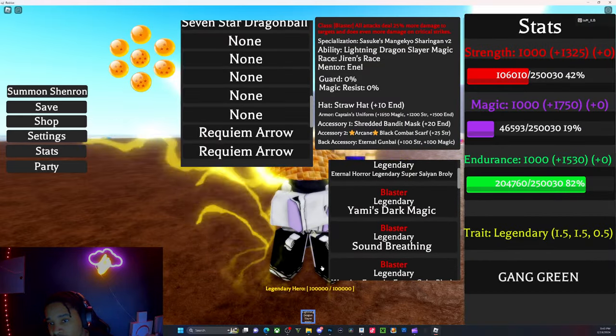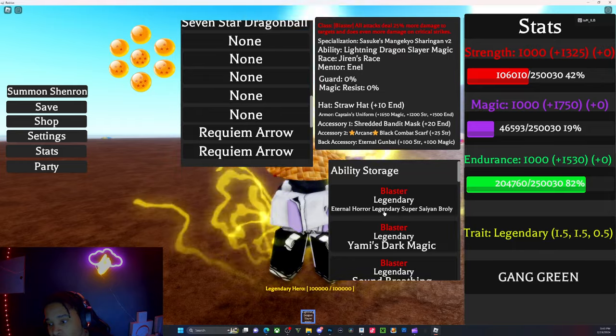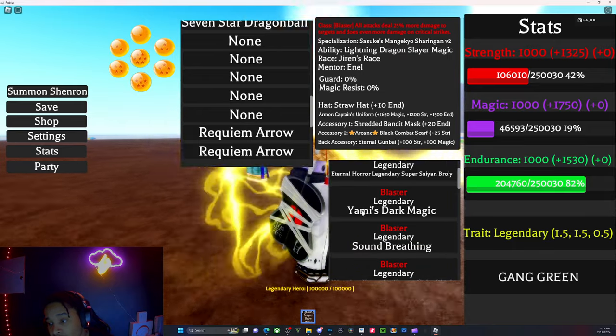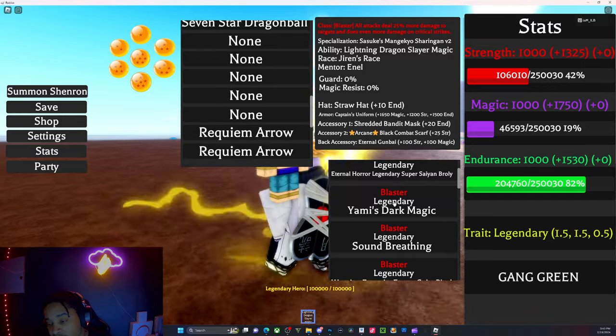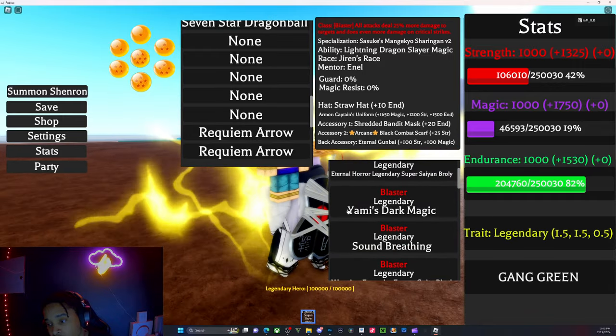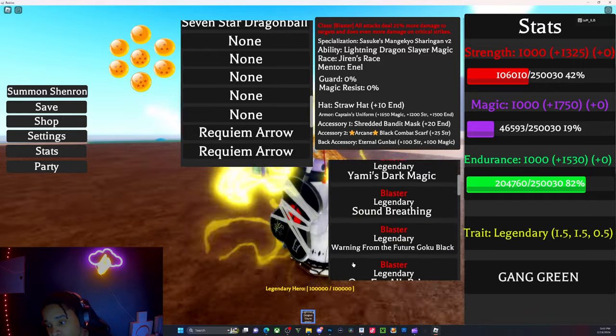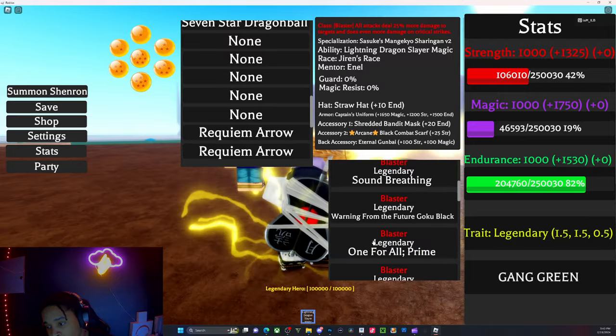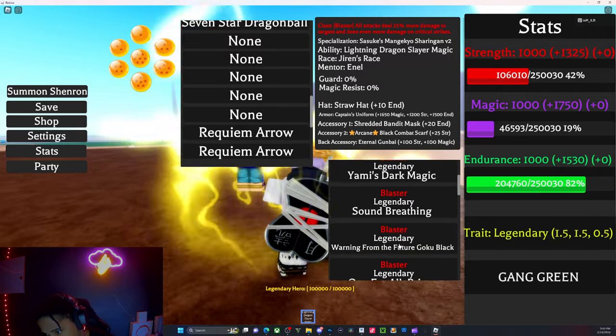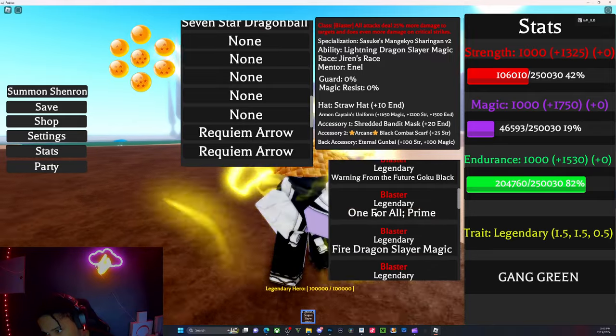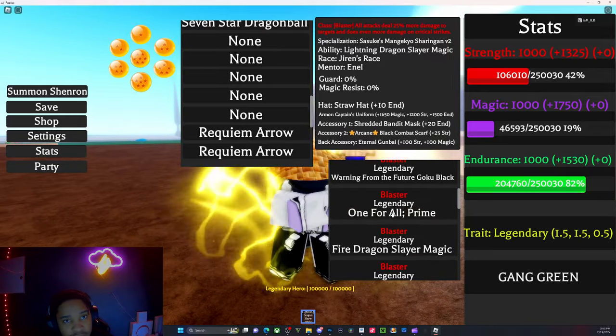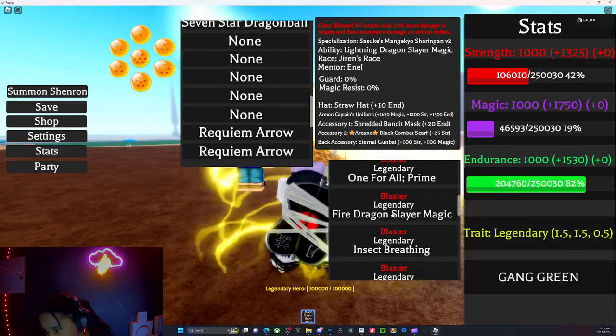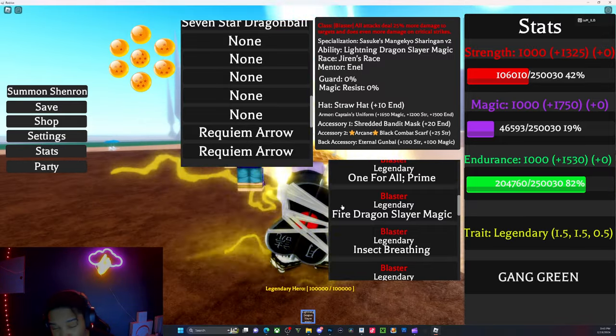I have all the legendaries in the game now. We got Lightning Dragon Slayer, Legendary Brawler, Yami's Dark Magic, Sound and Thunder Legendary Blasters, warning from Future Goku Black, and One For All Prime.